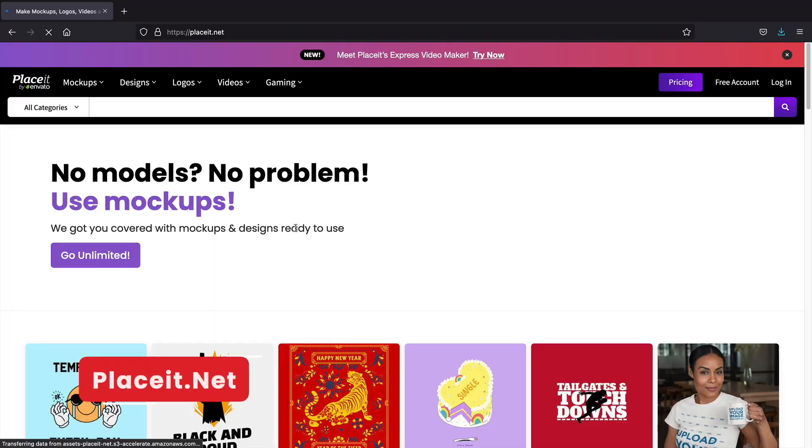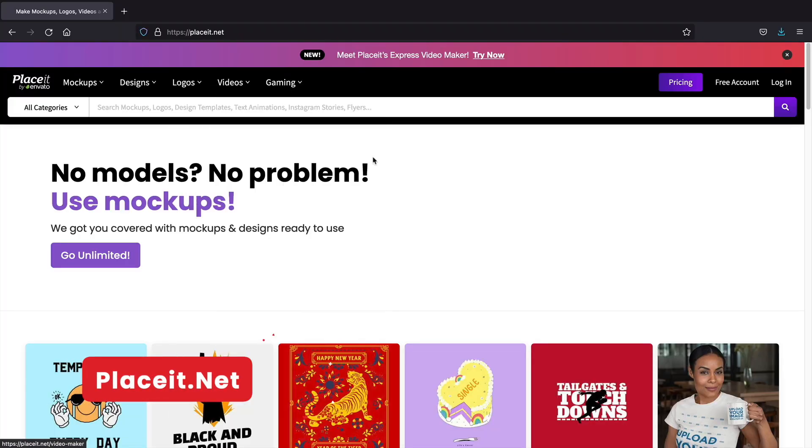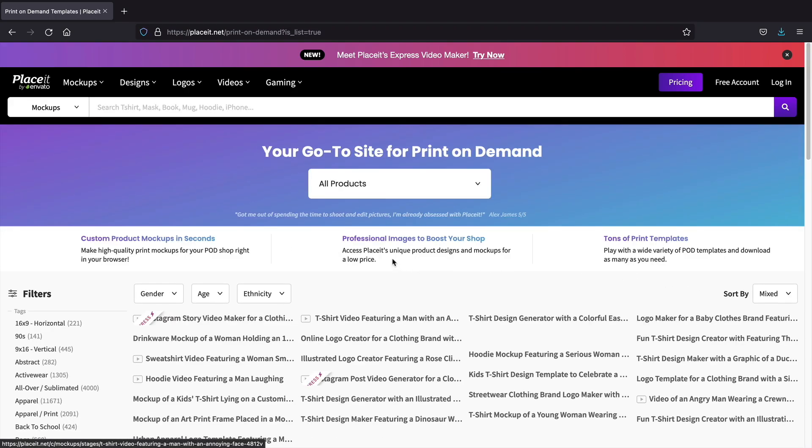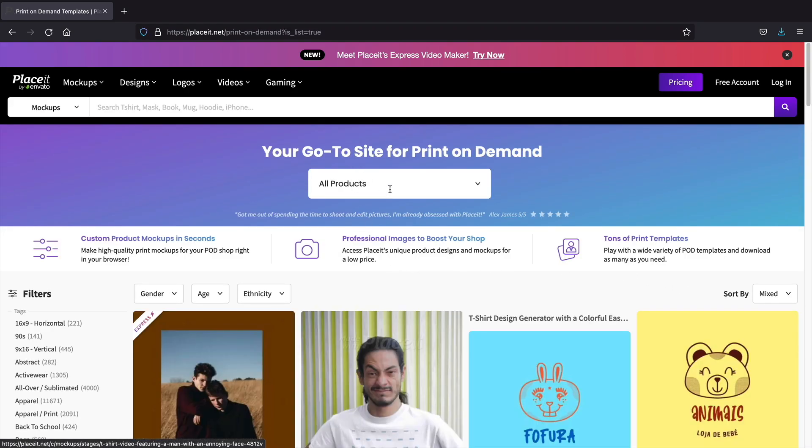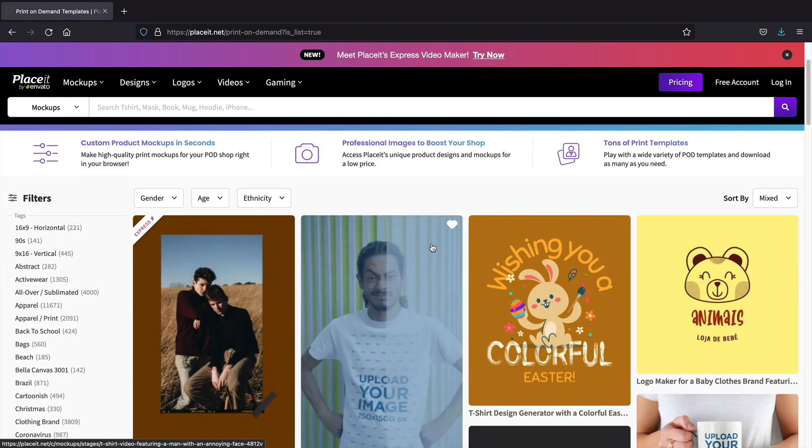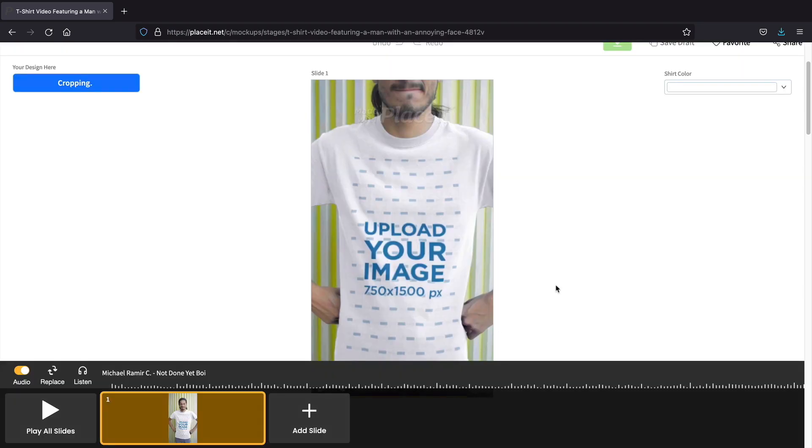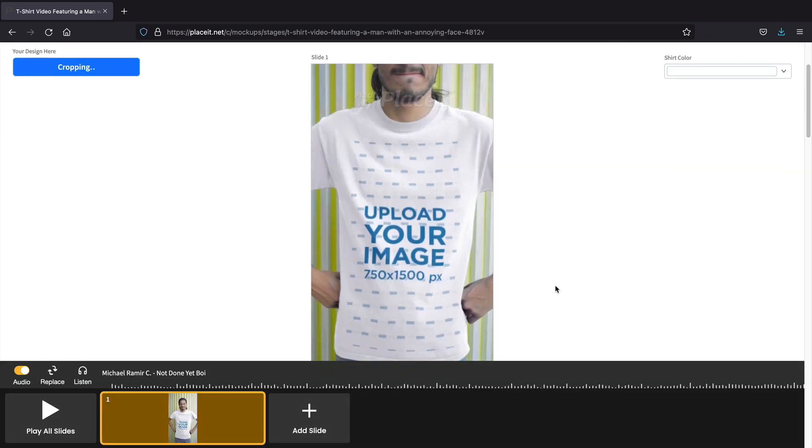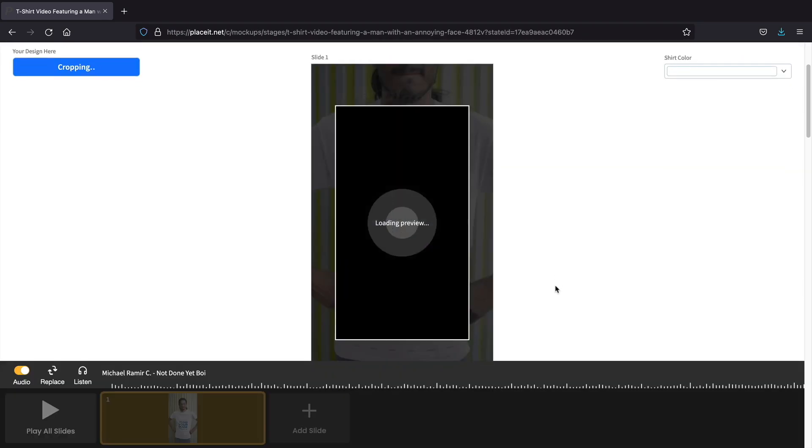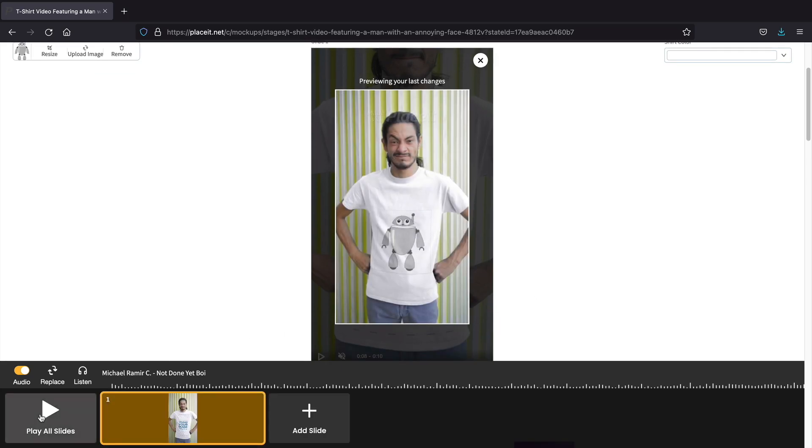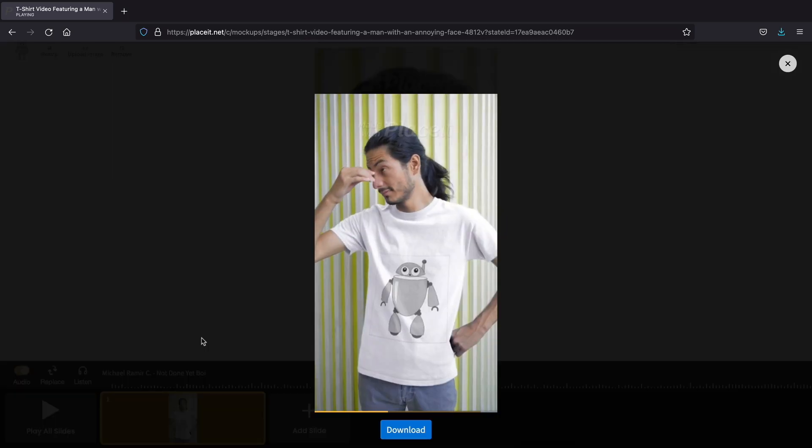Lastly, Placeit.net. This is relatively a new website. This website is the ultimate tool for logos, social media graphics, and promotional material. For example, you can create your own logo with this website and then even have models wearing your brand to showcase the popularity of it.